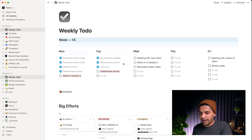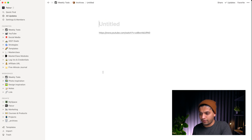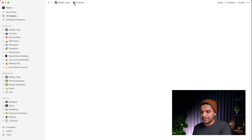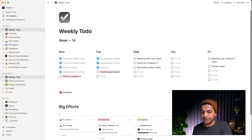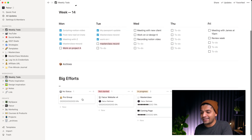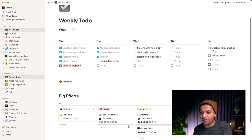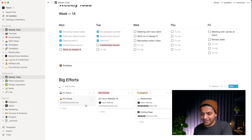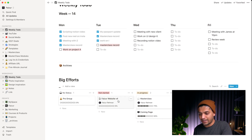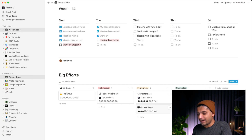What I love about the weekly to-do is I can copy-paste the five-day view and put it in an archive folder each week, then start fresh. I also learned about 'big efforts' from another YouTuber. These are big ongoing projects I track here — like my website version 4, my masterclass coming soon page, and YouTube branding.